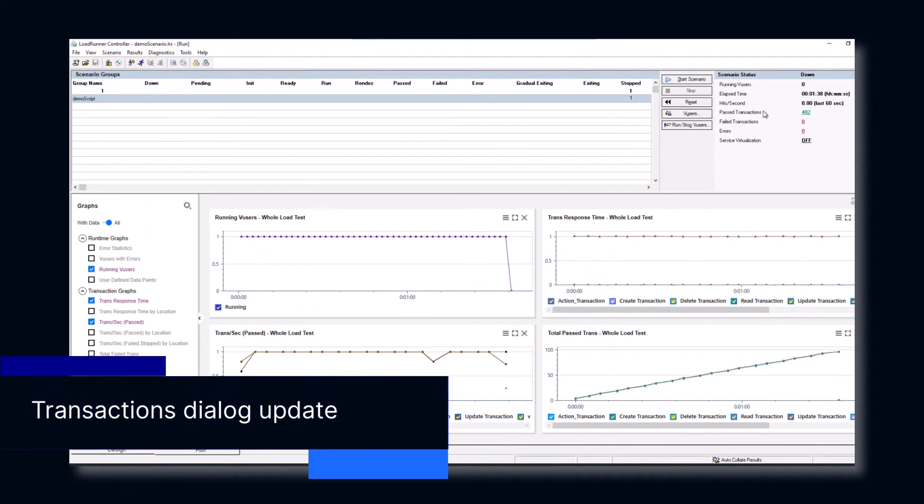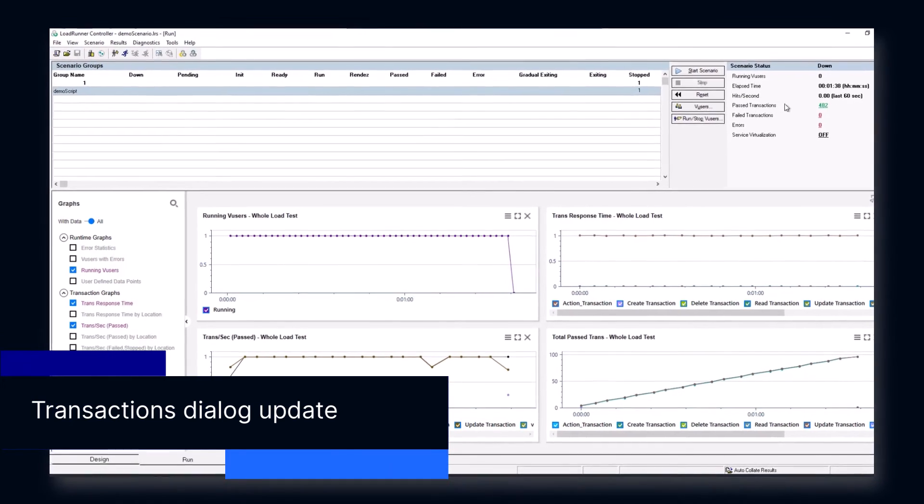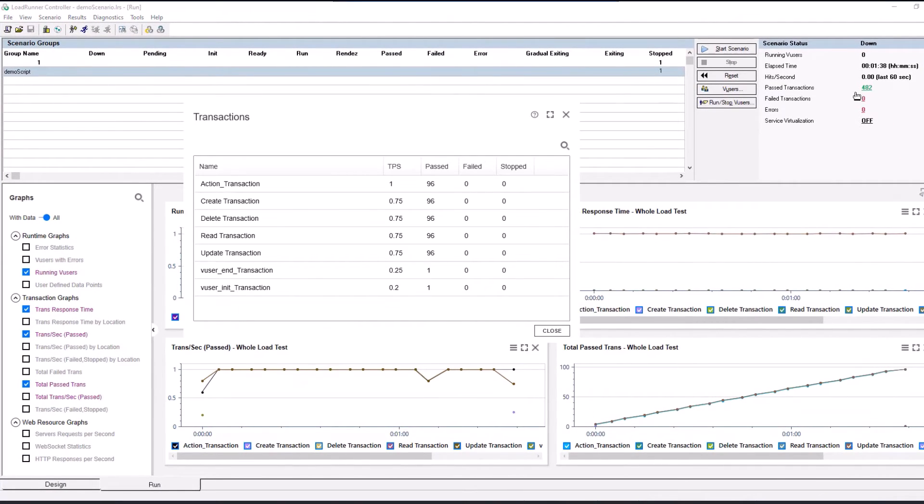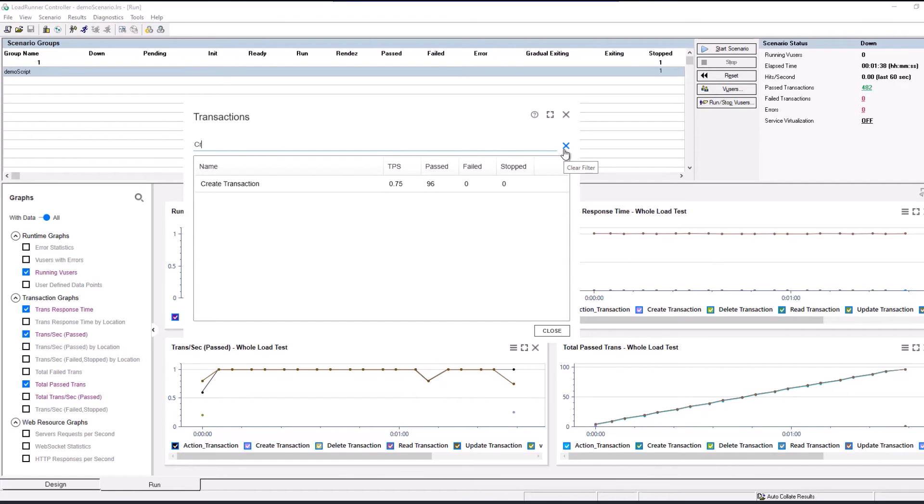And finally, the controller transactions dialog box has a modernized user interface. It also includes a new search feature for filtering the listed transactions.